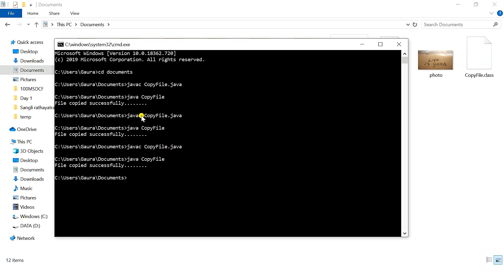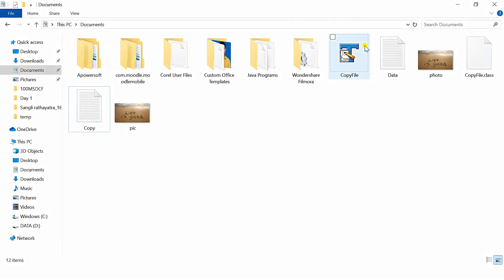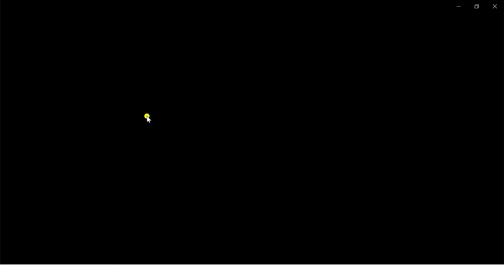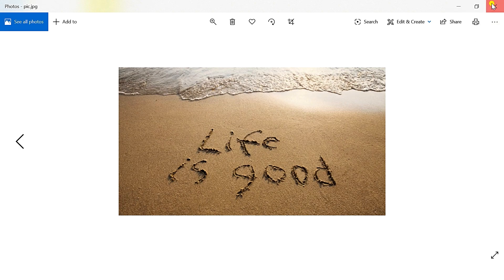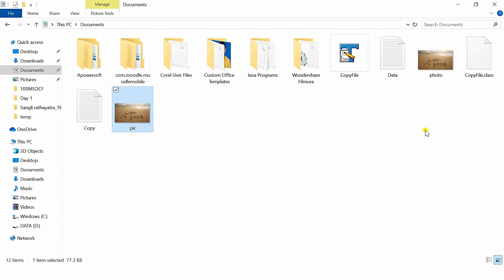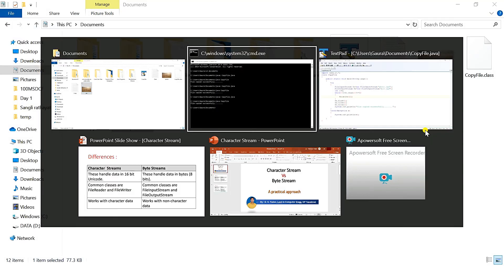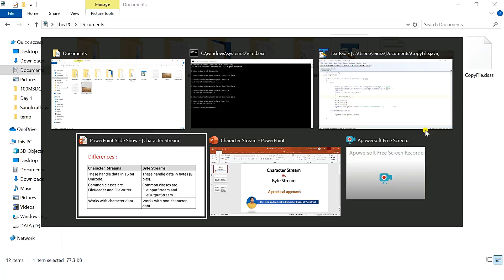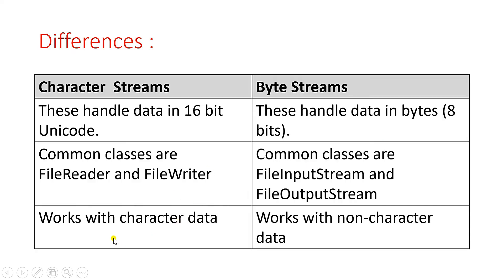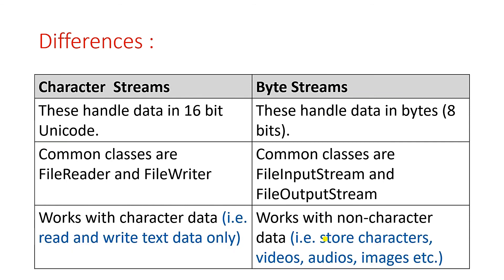We get file copied successfully message. Let's see whether the file copied successfully or not. Here you can find this is the original file and now we have got this output file. From this we come to know that the difference which we were talking about, that the character stream works with the character data, whereas byte stream works only with non-character data. To describe it more clearly, we will write that work with character data means the character stream classes will be used only for reading and writing the text data, whereas byte stream classes are used to store character as well as video, audio, images, all binary type of data.